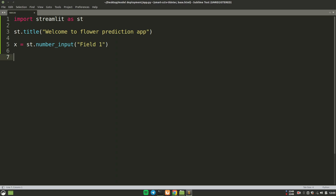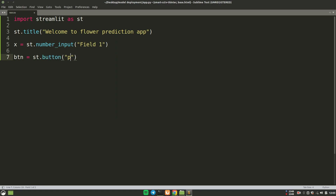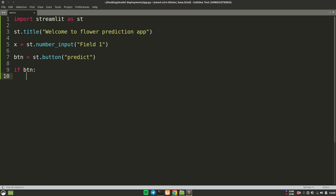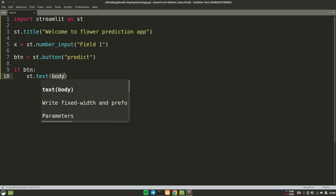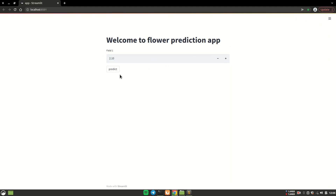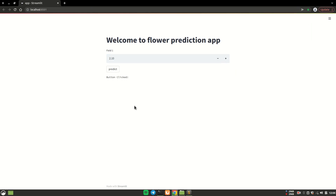The last function I'd like to talk about is the button. I can say btn is equals to st.button and it requires a label, so we can say 'Predict'. To check if the button is clicked or not, you write: if btn — meaning if btn is true, meaning if the button is clicked — then we can write the message using st.text 'button clicked'. I can save this, go back to the browser, hit rerun, and I get the button on my screen. If I click on it, we get the text 'button clicked'. These are the few basics you need to know.